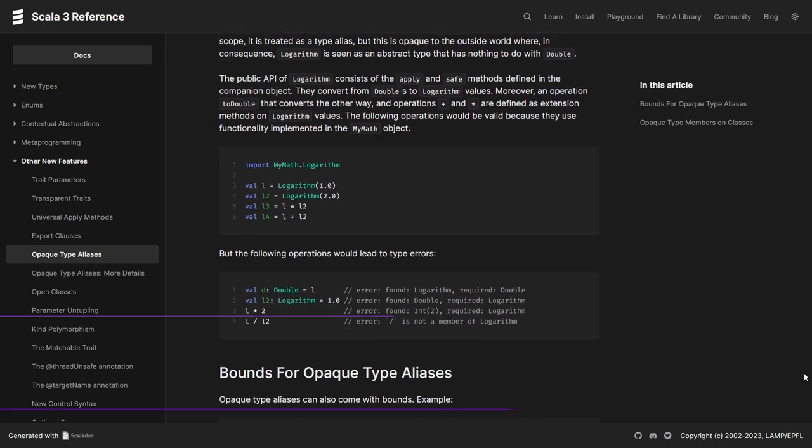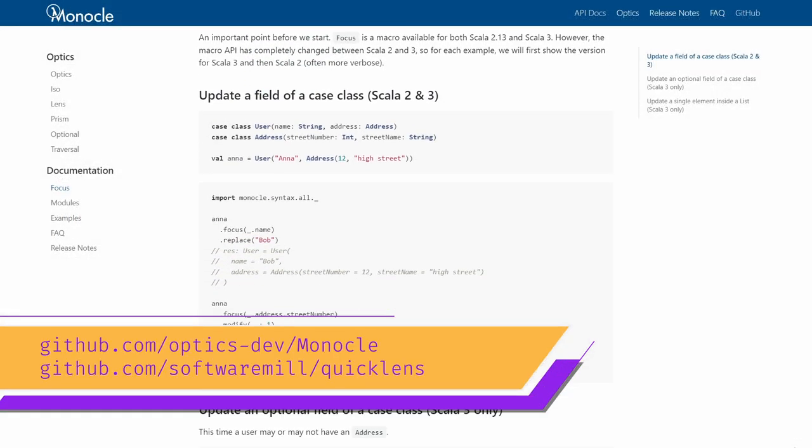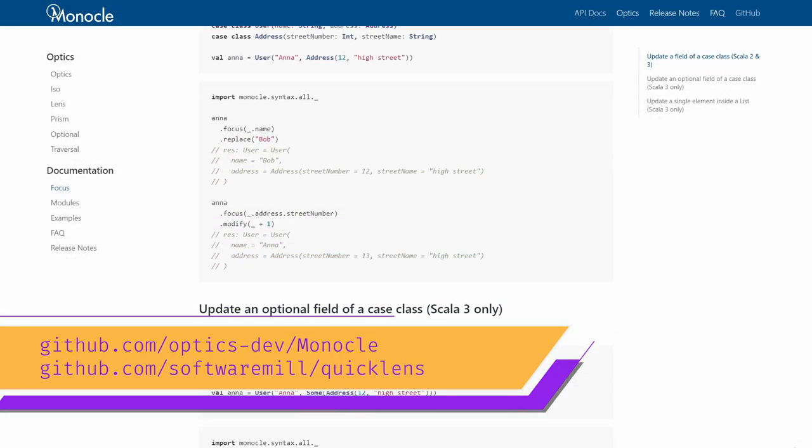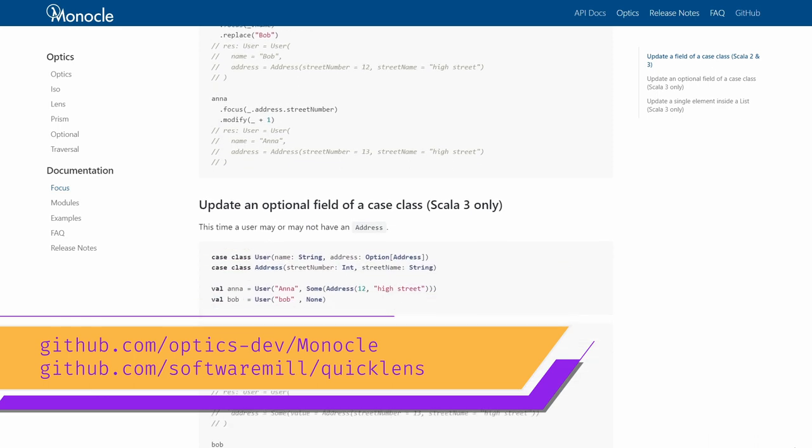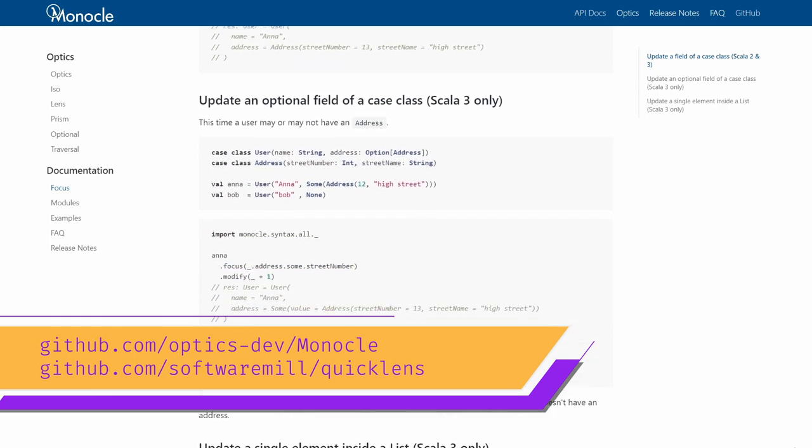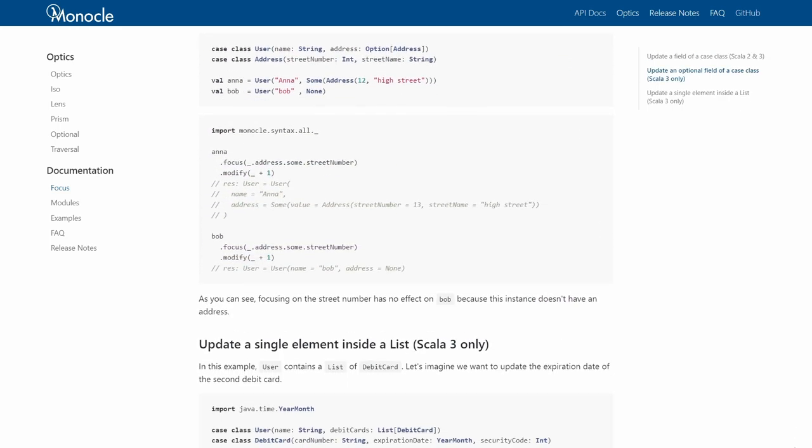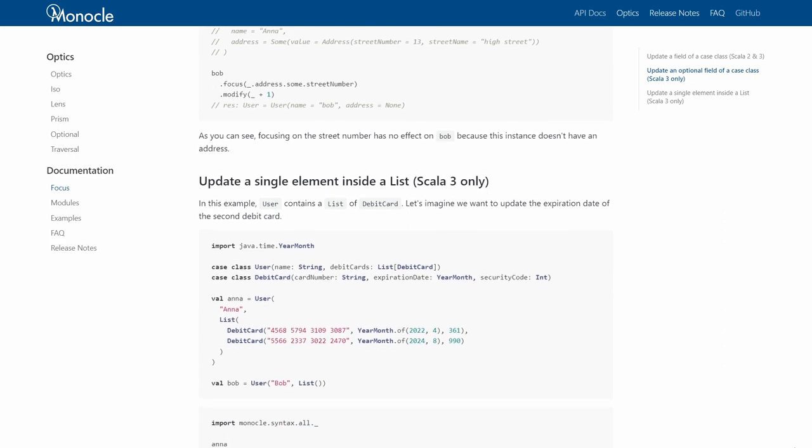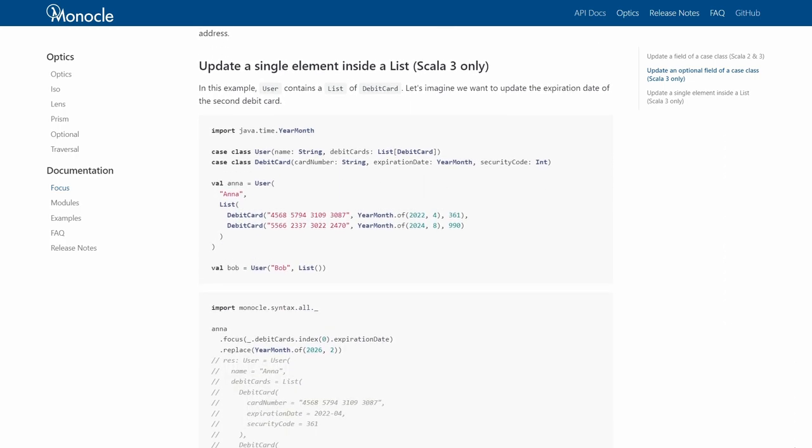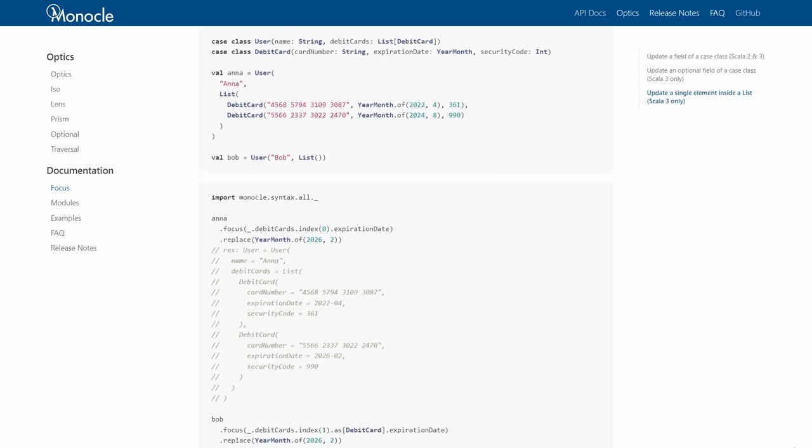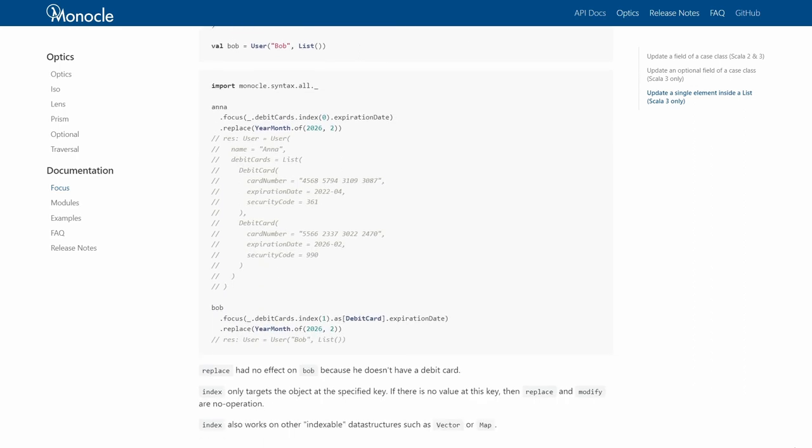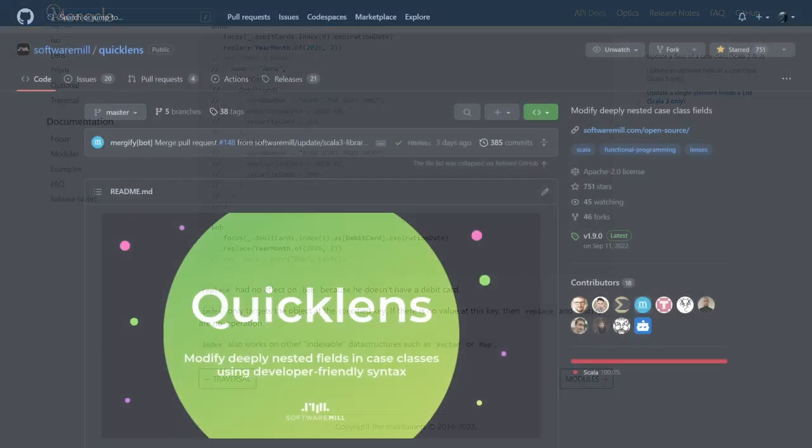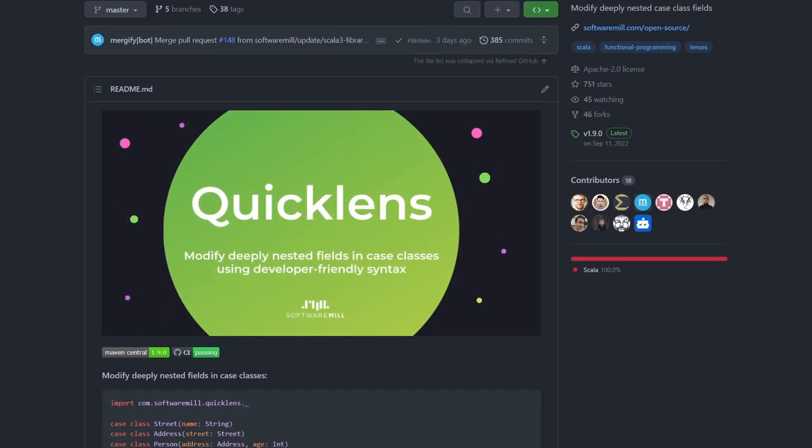The next library on the list is Monocle, and its alternative, QuickLens. These libraries implement a concept called Optics, which allow you to drill into all kinds of data structures and potentially even modify them. As mentioned in the beginning of the video, most of these libraries come from the functional side of things, and there, there is a problem of immutable data structures, and when they get deeply nested, recreating the whole tree becomes somewhat cumbersome. Libraries like Monocle and QuickLens solve exactly this problem.